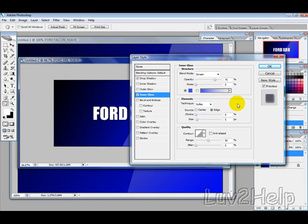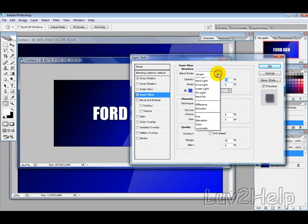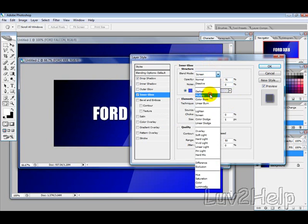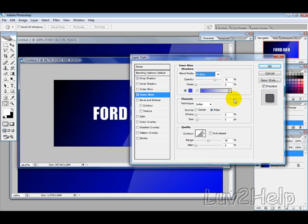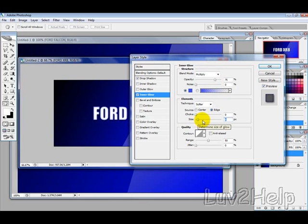And then, what you want to do is change the Blending Mode to Multiply, and we'll change the Size to about 8 pixels.